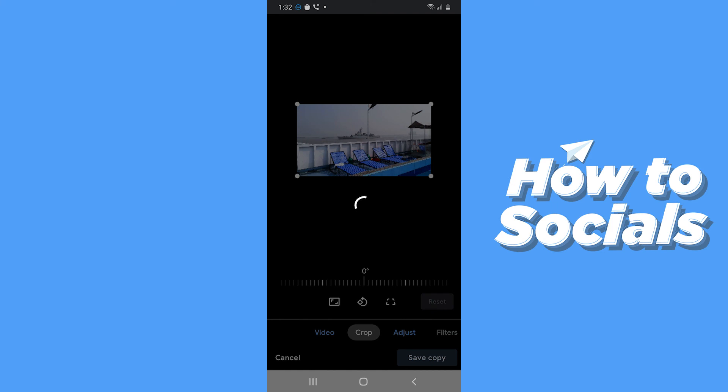That is how you can edit videos on Google Photos. So if this video helped you out, then don't forget to leave a like and I'll see you in the next tutorial.